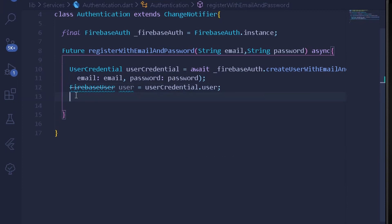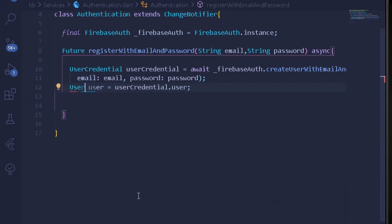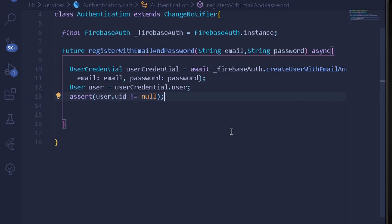Note that FirebaseUser is deprecated due to a new Firebase update, so instead we simply write User and it will work. After getting the user, we assert that the user's UID is not empty — assert(user.uid != null). Once that assertion is in place, we can start implementing the Provider functionality.